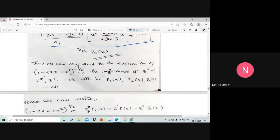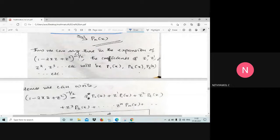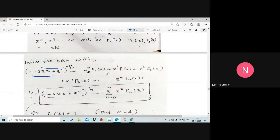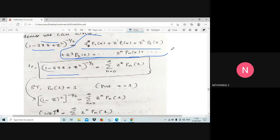Thus, in the expansion of (1 − 2xz + z²)^(−1/2), the coefficients of z^0, z^1, z^2, z^3, etc. are p0(x), p1(x), p2(x), p3(x), etc. Hence we can write (1 − 2xz + z²)^(−1/2) = summation from n=0 to infinity of z^n · pn(x).